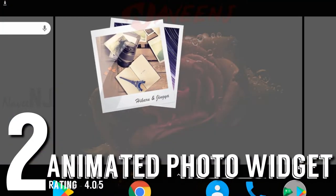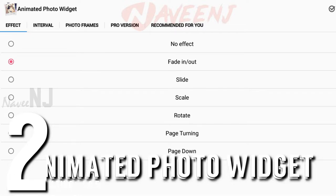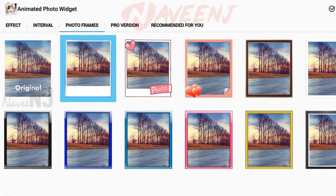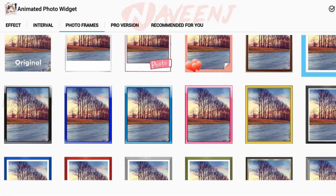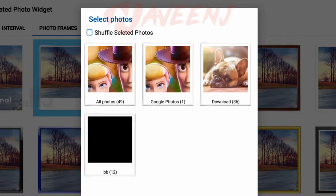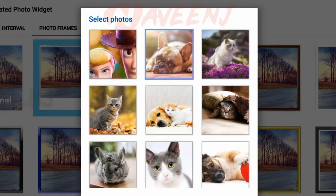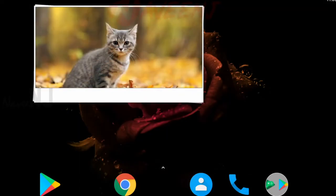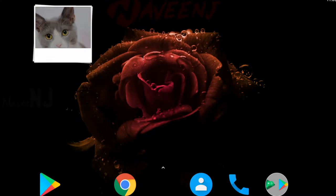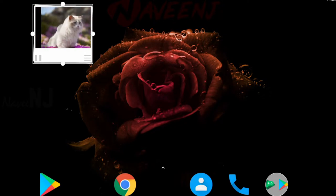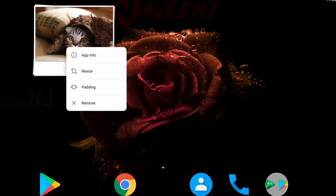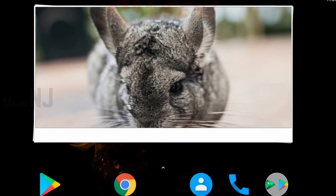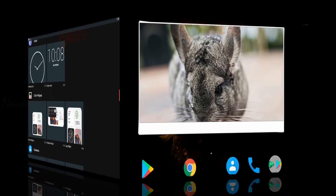Number two: Animated Photo Widget. As the name says, this is a widget for your home screen that will help you put together a slideshow of photographs that you can view directly on your home screen. There are various sizes and border options that users can choose from, and users can also select from different transition options.